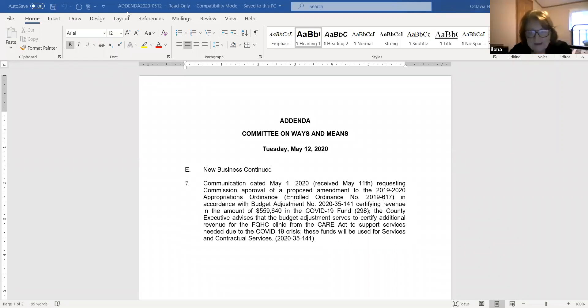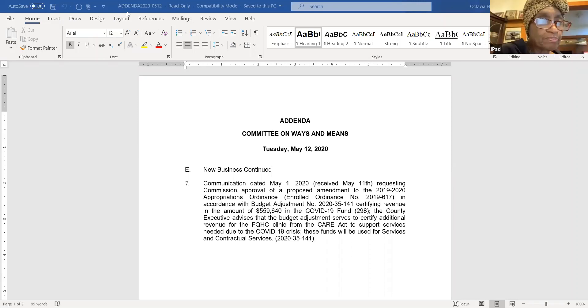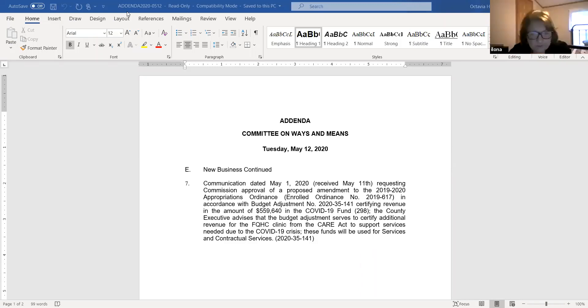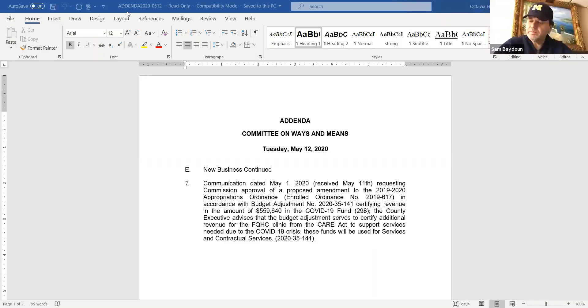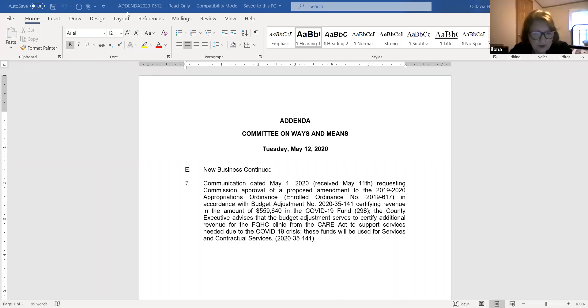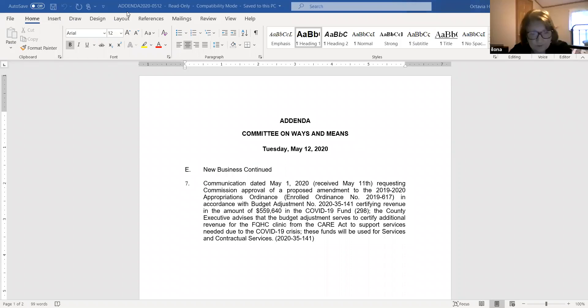And item seven, any more questions? Do I hear a motion? So moved. Commissioner Martha G. Scott moves. Support. Commissioner Baidun. All in favor say aye. Opposed? Motion carries.